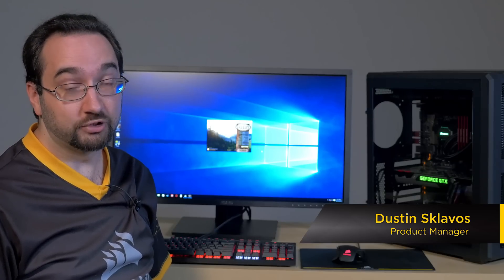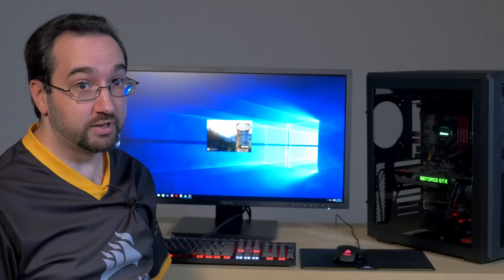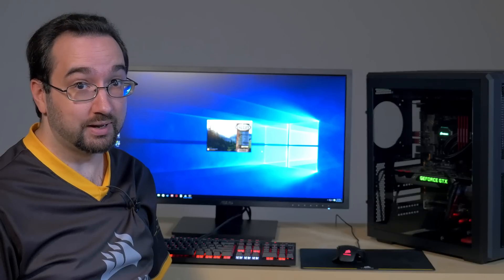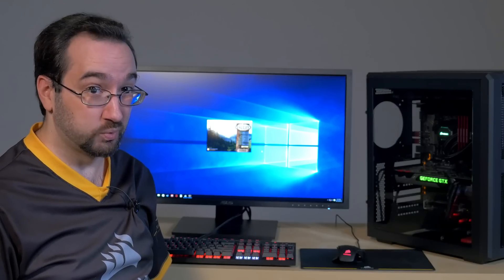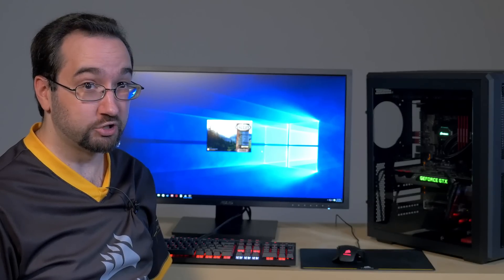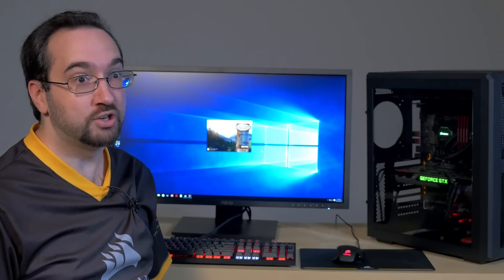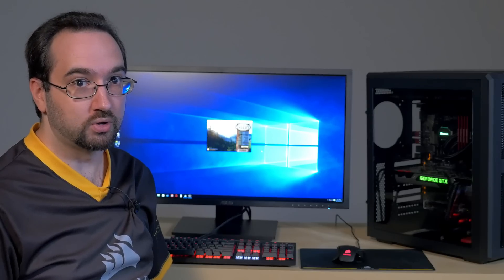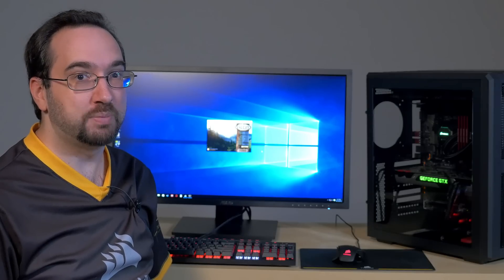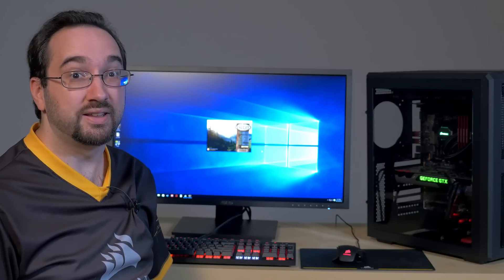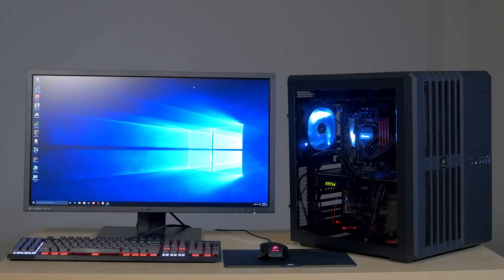This card was developed in conjunction with MSI and features our HG10 liquid cooling technology along with a Hydro Series H55 cooler and an SP120 LED fan.